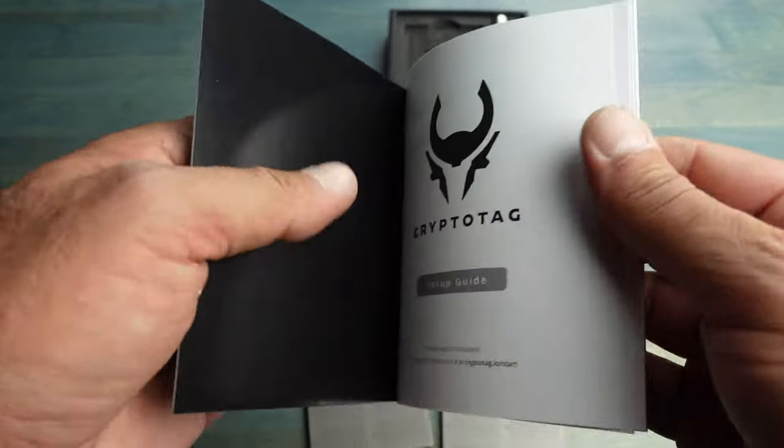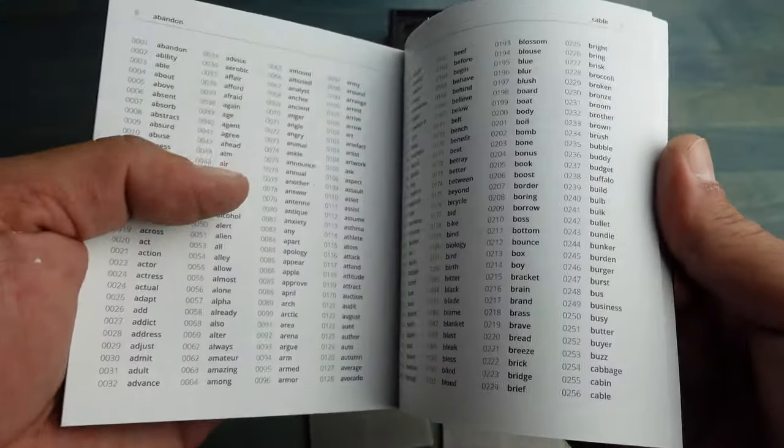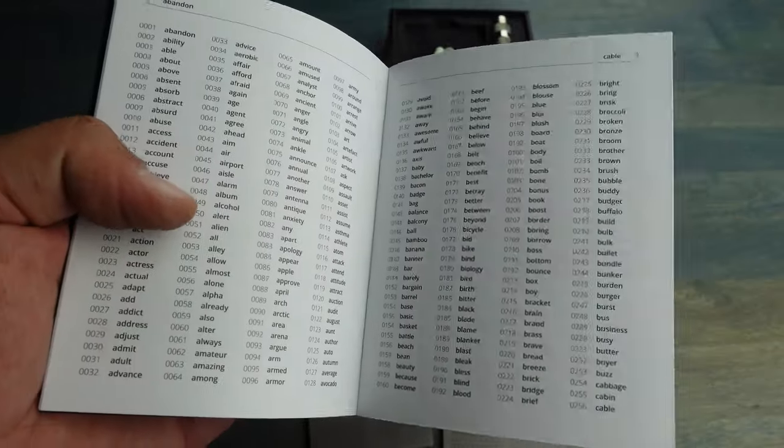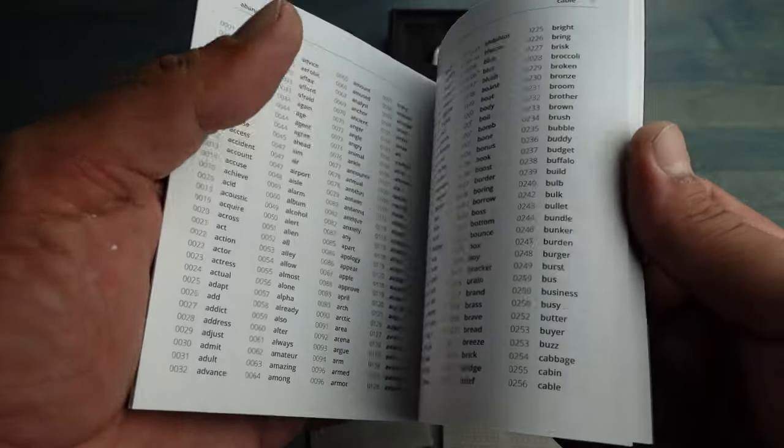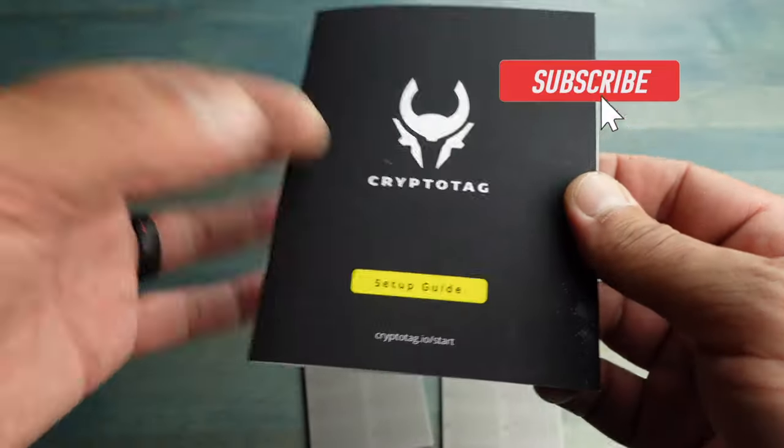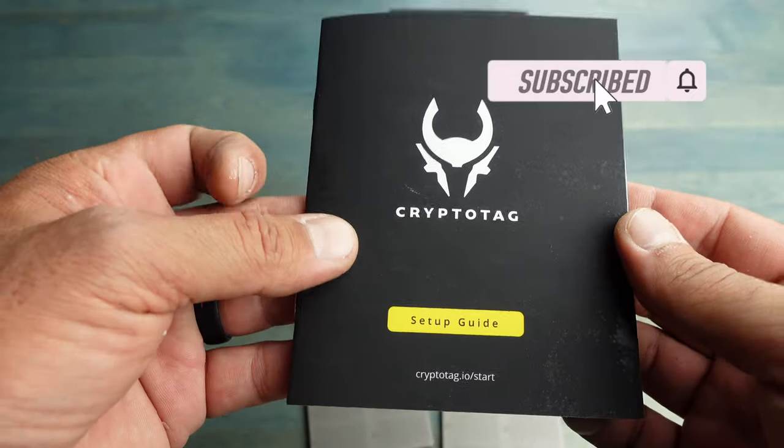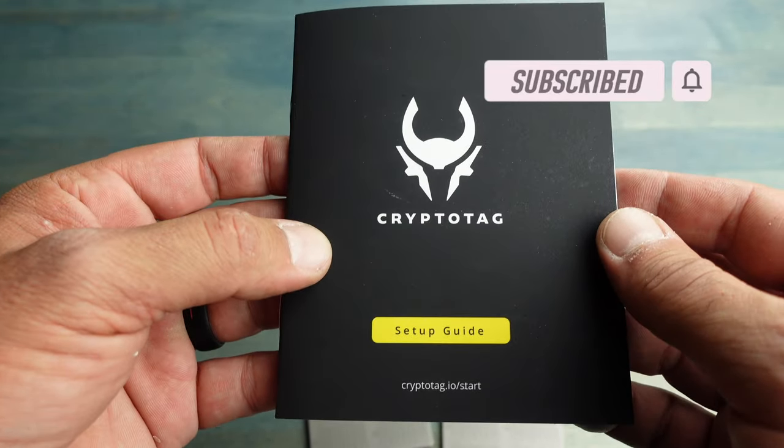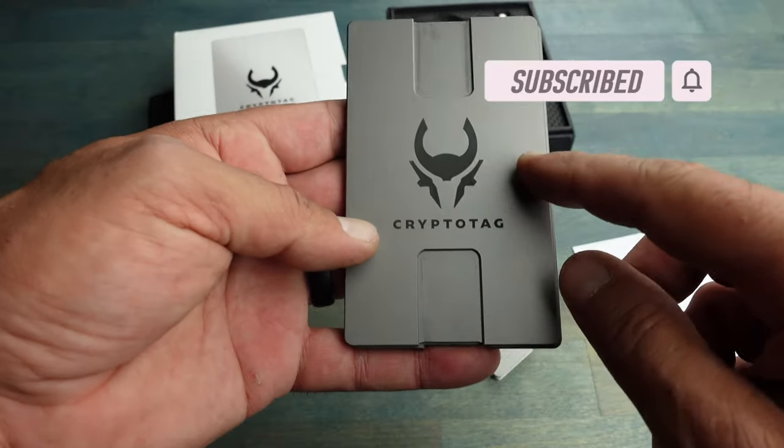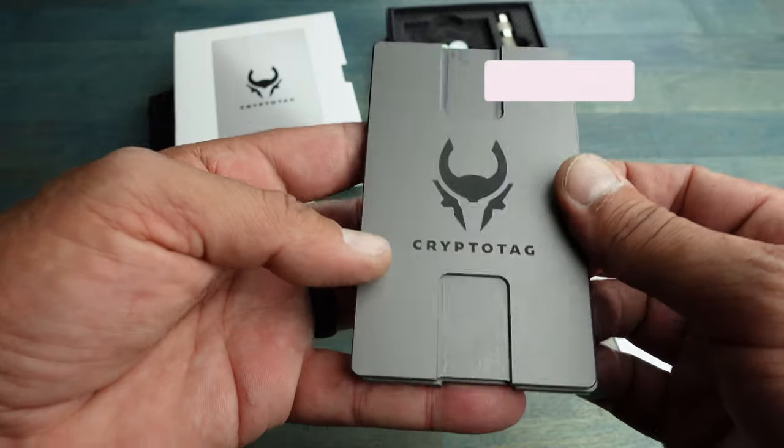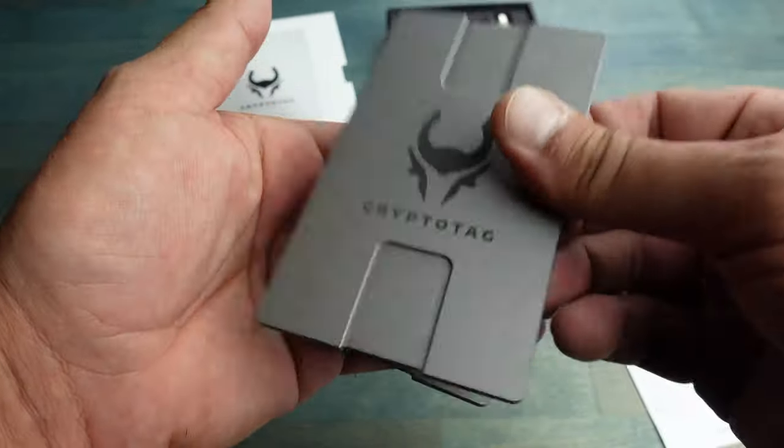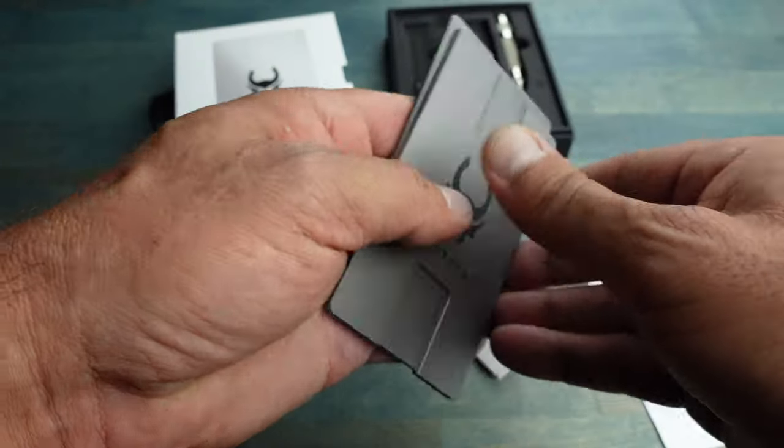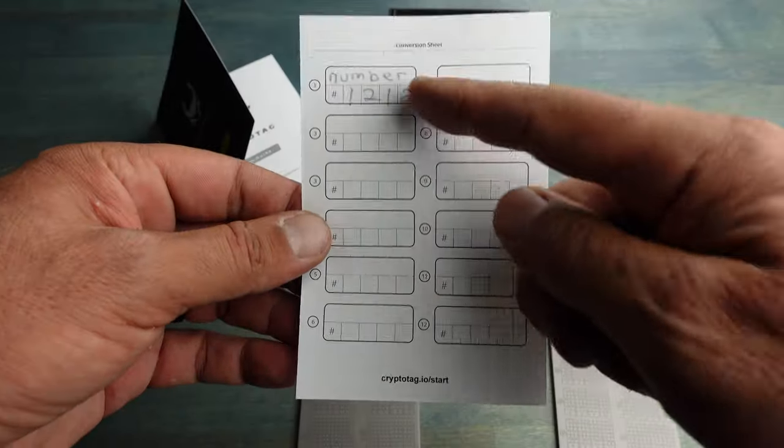Keep in mind that the BIP 39 words are a standard, so you can find them anywhere online. They're not going to change even if Crypto Tag went out of business or whether you lose this manual - you will still be good to go. The Crypto Tag is made of titanium, so you're talking real deal here.